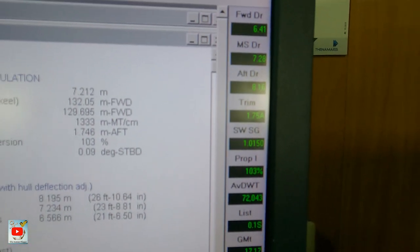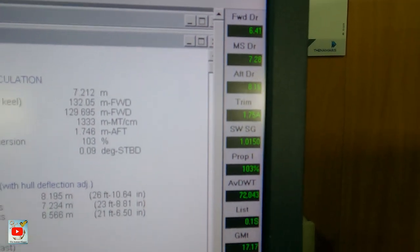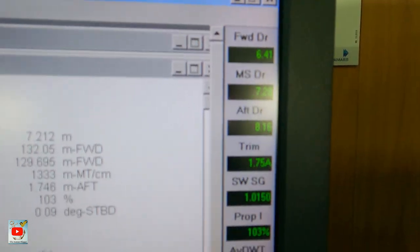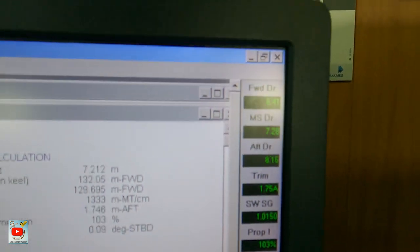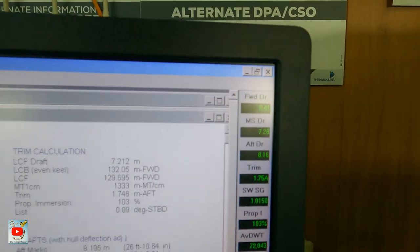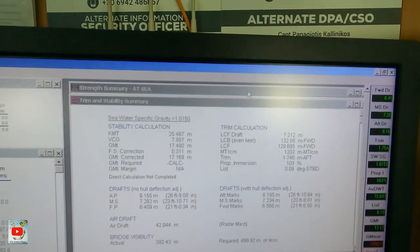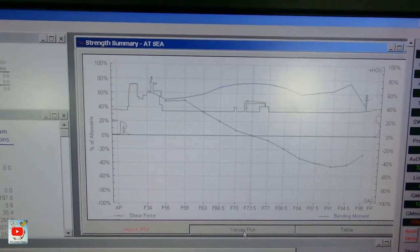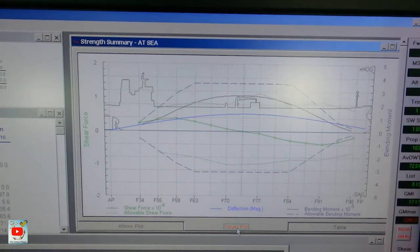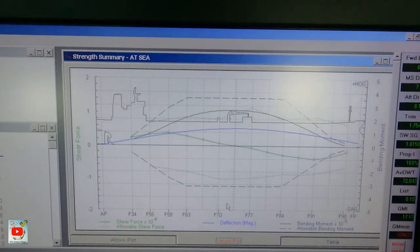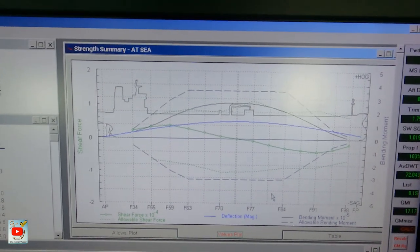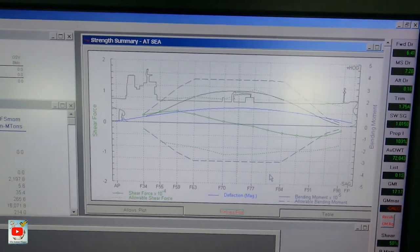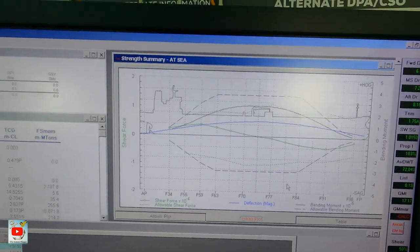Yung propeller immersion ko nakalabog na 103% — that's good. Tapos yung trim ko, yung draft forward enough. Tapos meron din — may kita mo dyan yung shear forces and bending moment mo — over ka na.